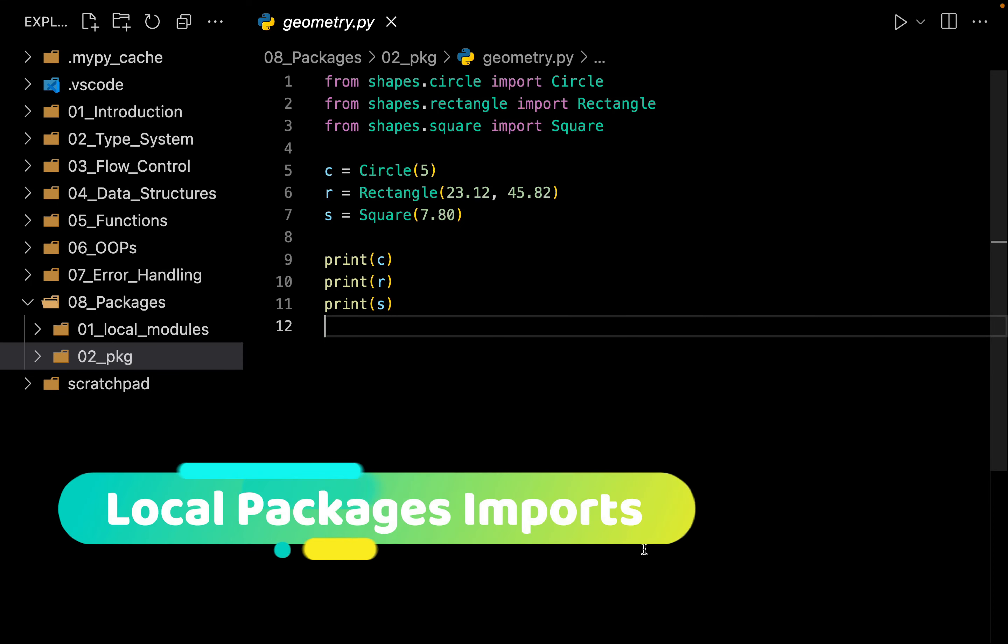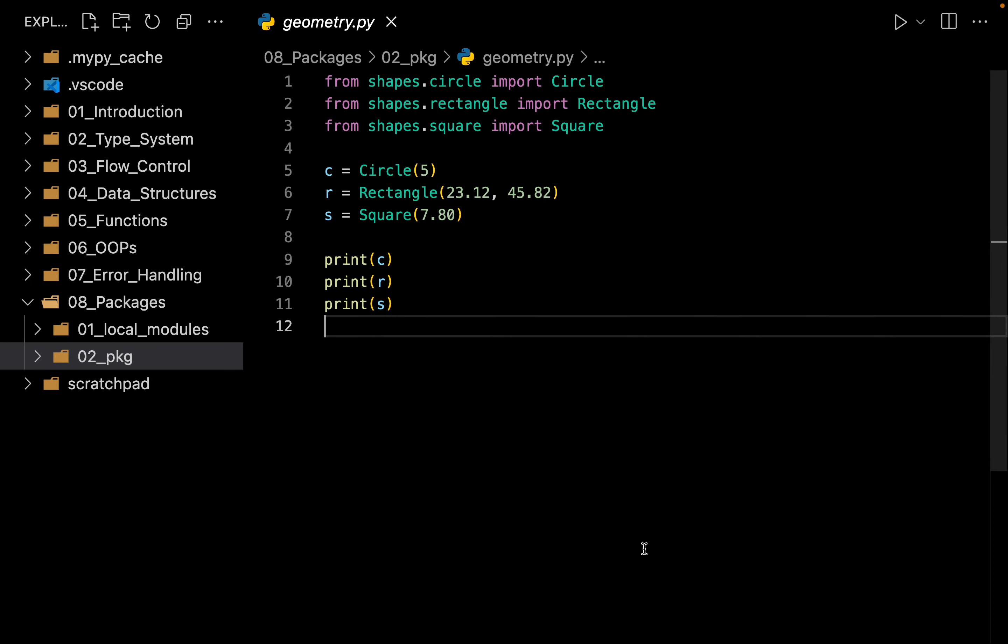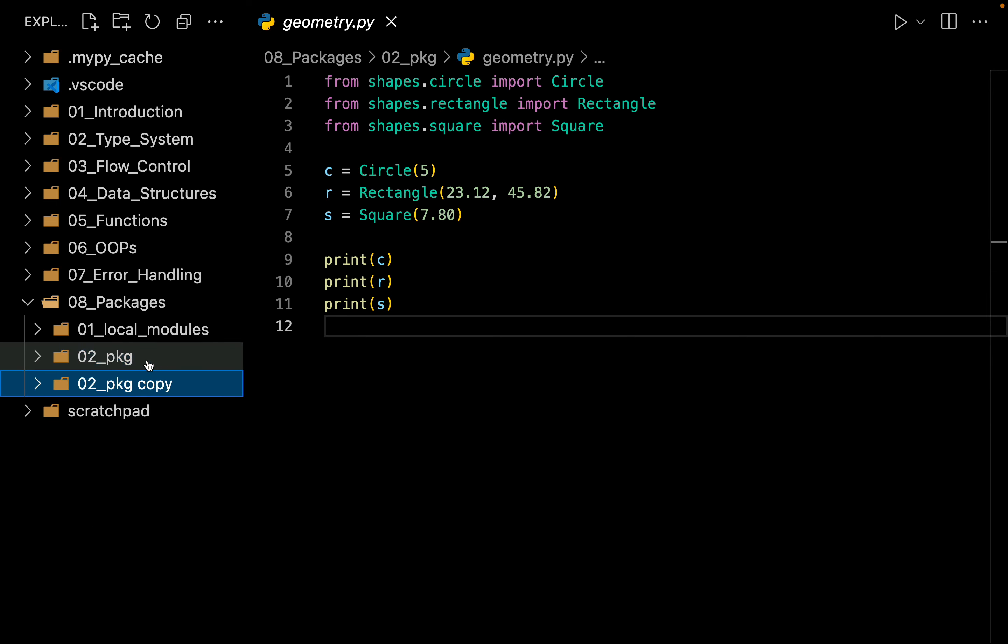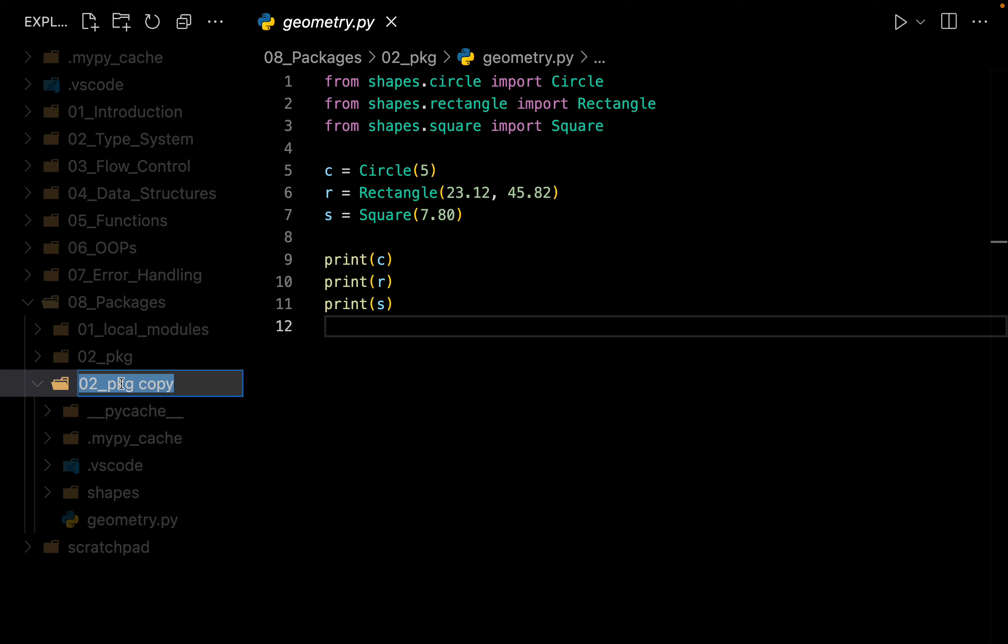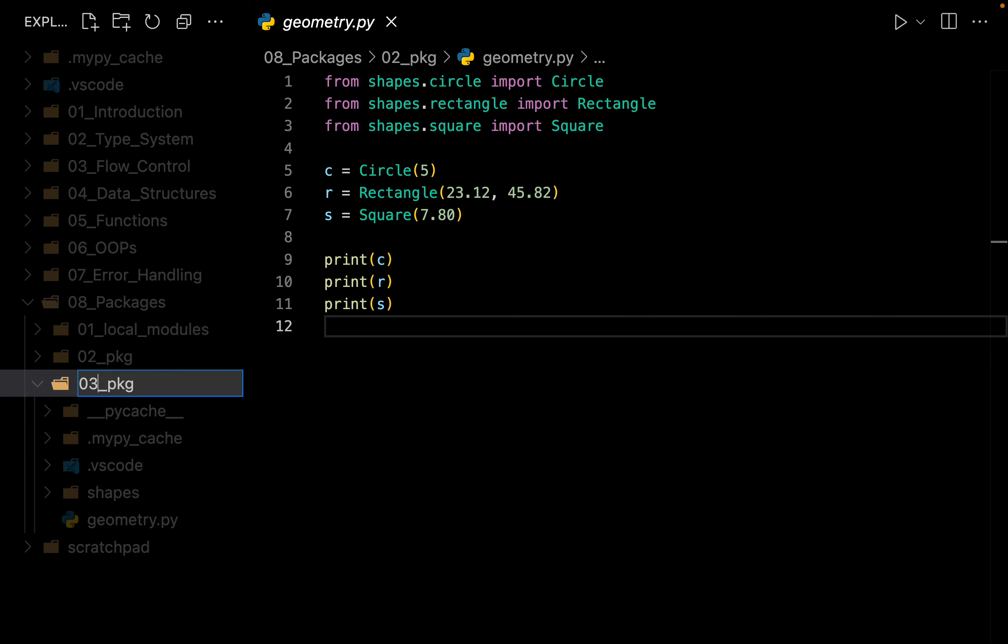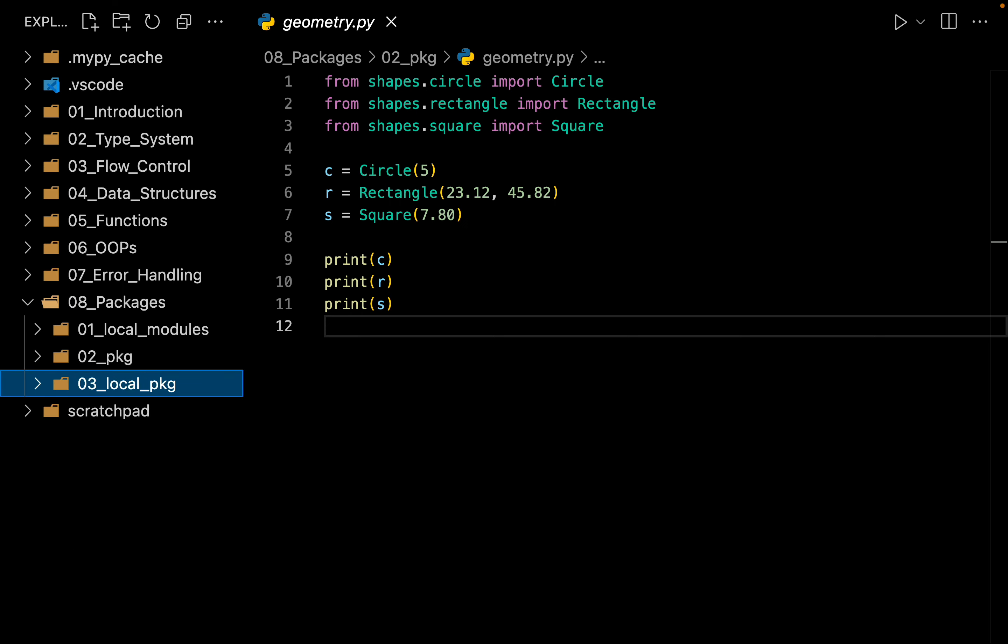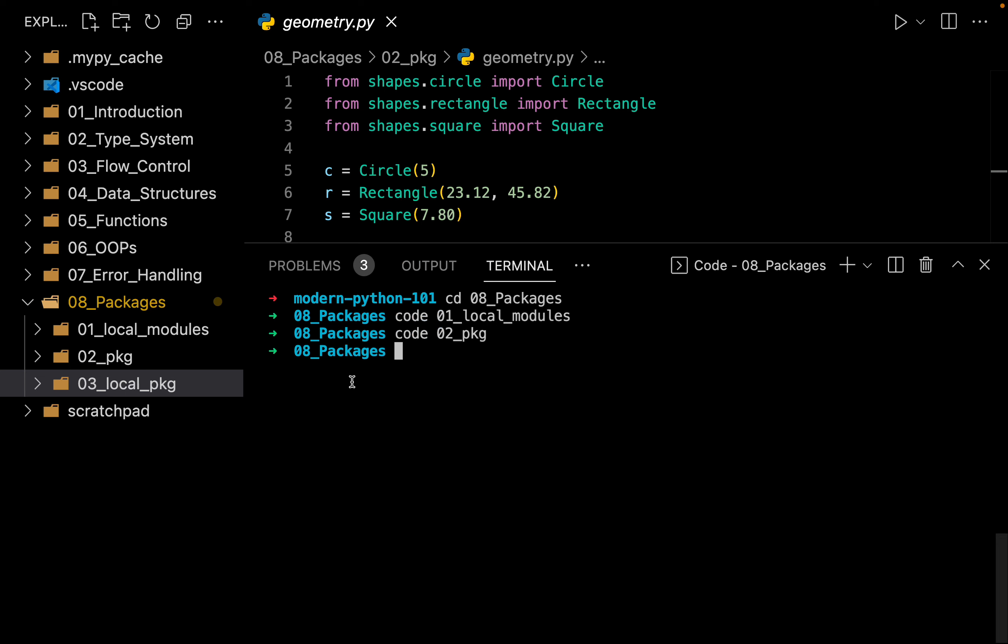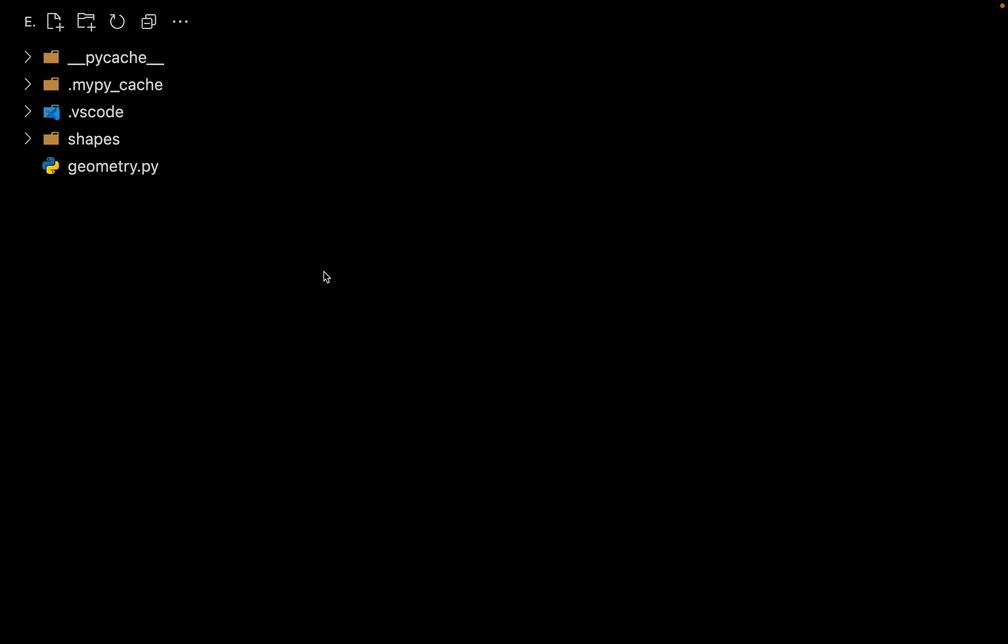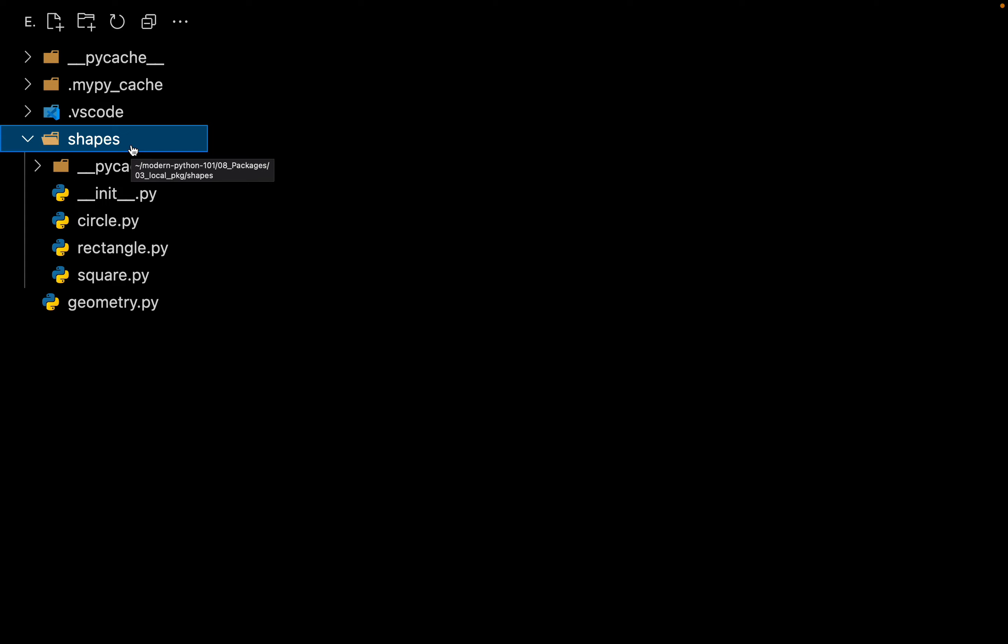Now let's see how we can import functionality from within a package itself. Let me copy and paste this folder and call it 03_local_package and open this folder in a new window.